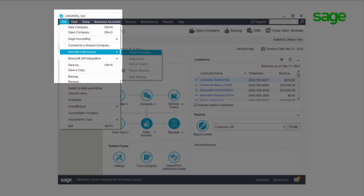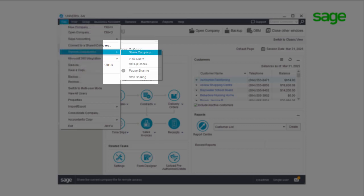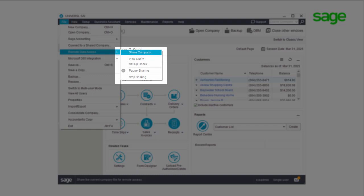To share the company data file using Remote Data Access, go to File > Remote Data Access. The Remote Data Access drop-down will allow you to perform Remote Data Access related tasks. Start by selecting Share Company.